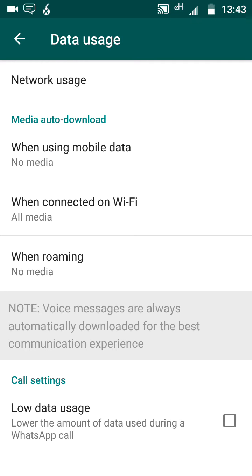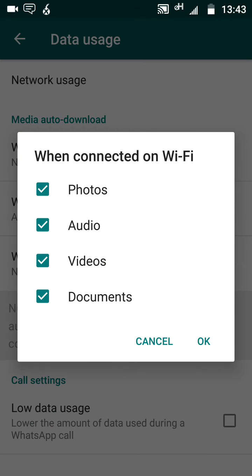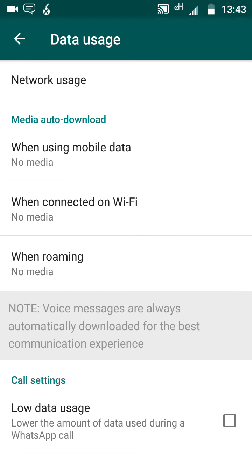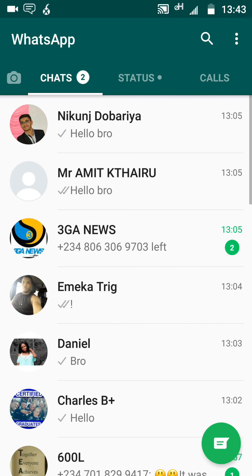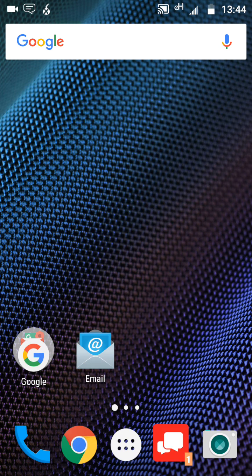Next, select the option 'When connected to WiFi.' Deselect all these options and then click OK. This option enables you to download media whenever you want to, not automatically.